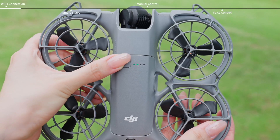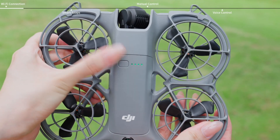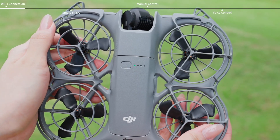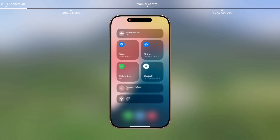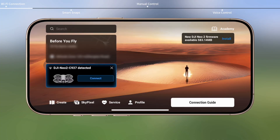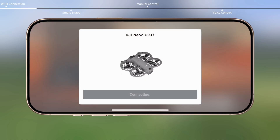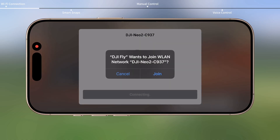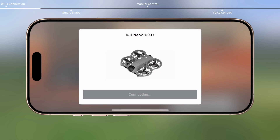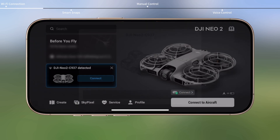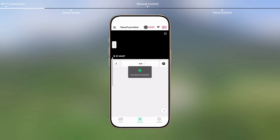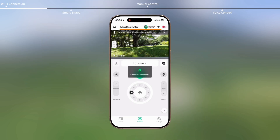Power on the aircraft. Enable Wi-Fi, Bluetooth, and location permissions on your smartphone. Tap the Quick Transfer or Wi-Fi Devices panel on the home screen in the app for Wi-Fi connection. Make sure to update the firmware when prompted after connection.